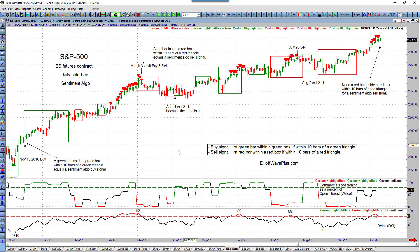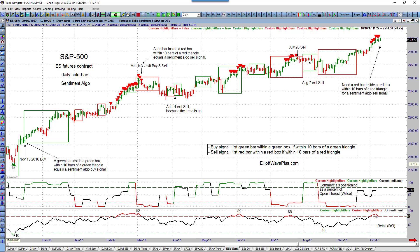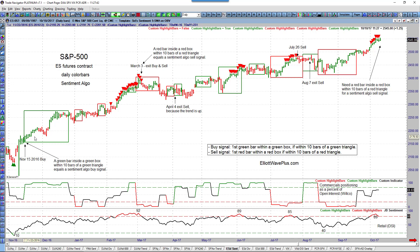This algo draws a green box if commercials are heavily long and green triangles if retail is heavily short. There's also a smoothed on-balance volume indicator running in the background — it takes on-balance volume and smooths it out so it's not as jagged. When it slopes upward, price bars are green; when it slopes downward, price bars are red.